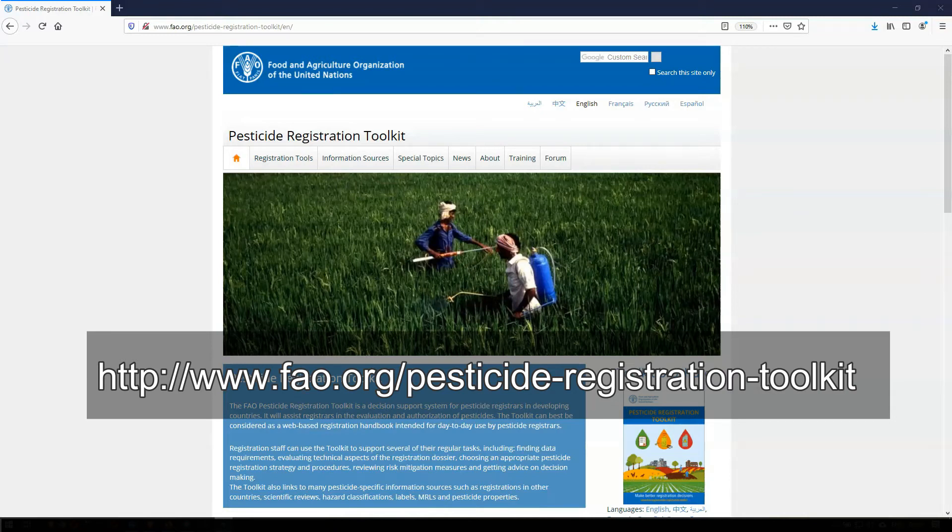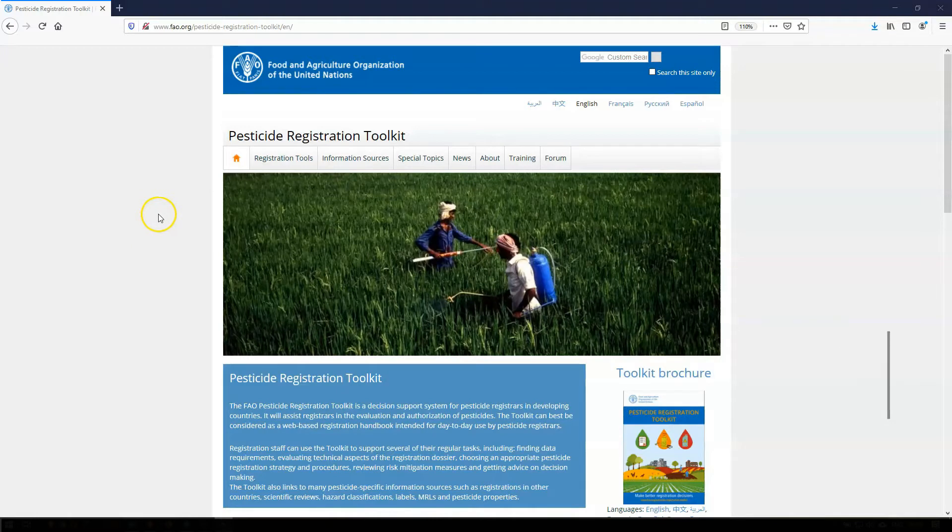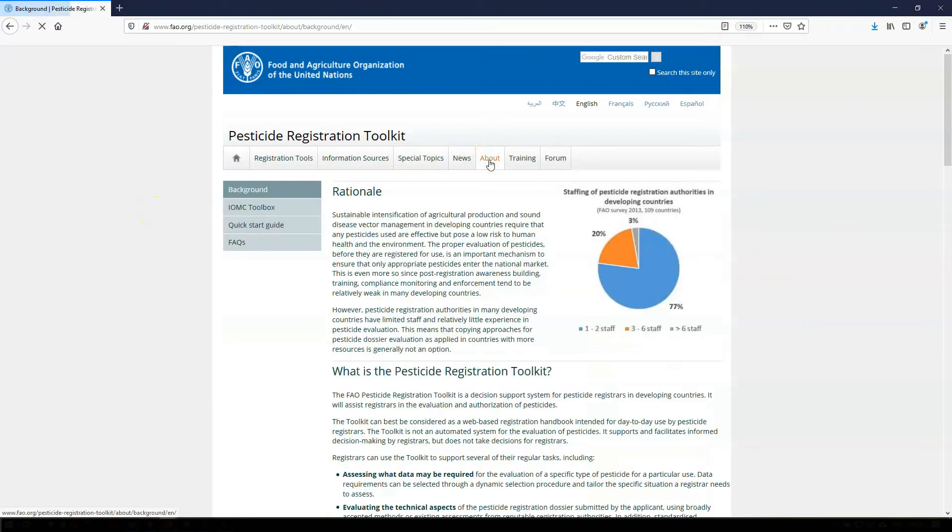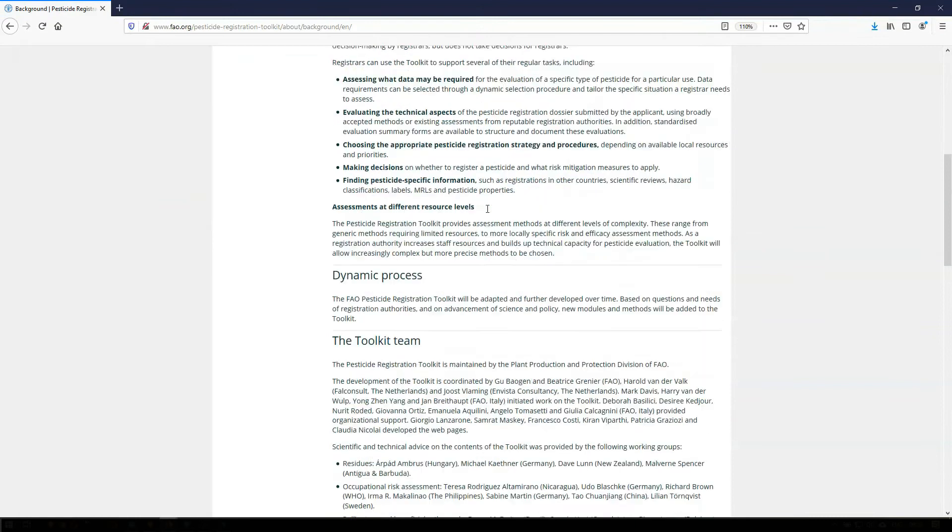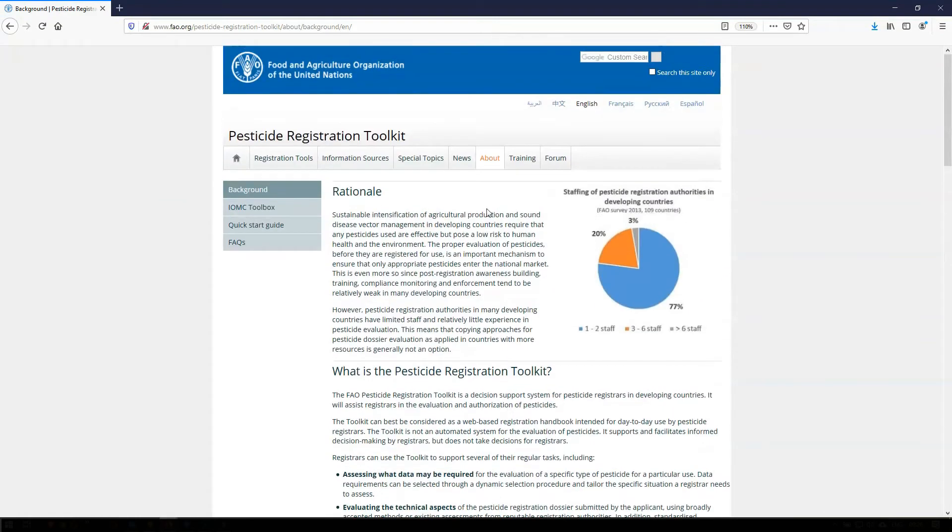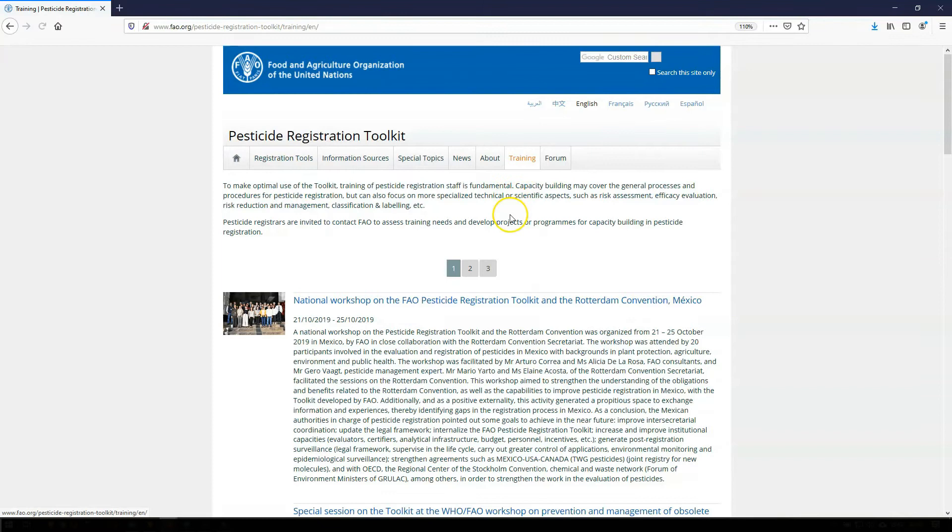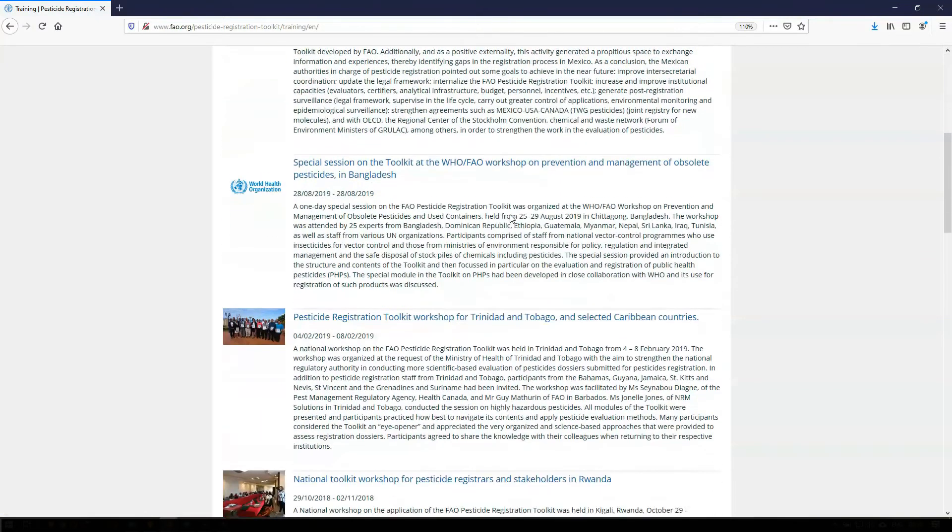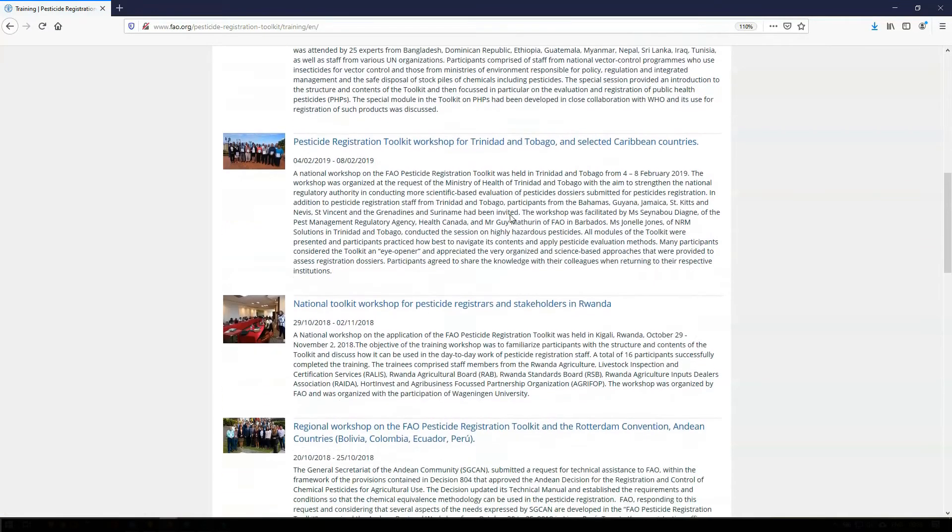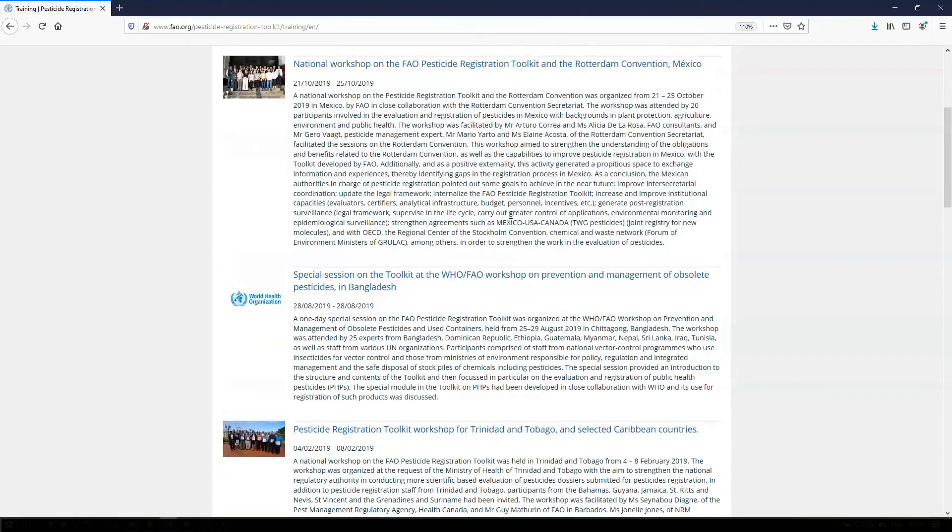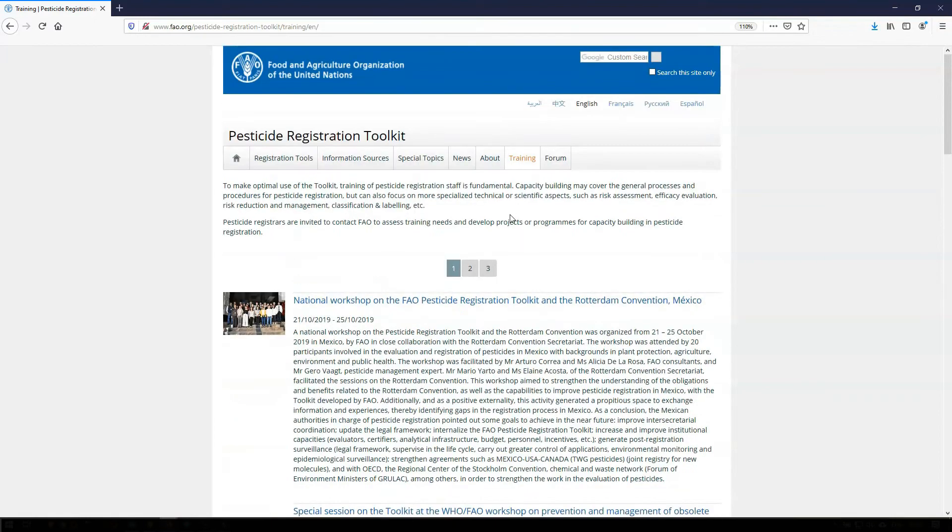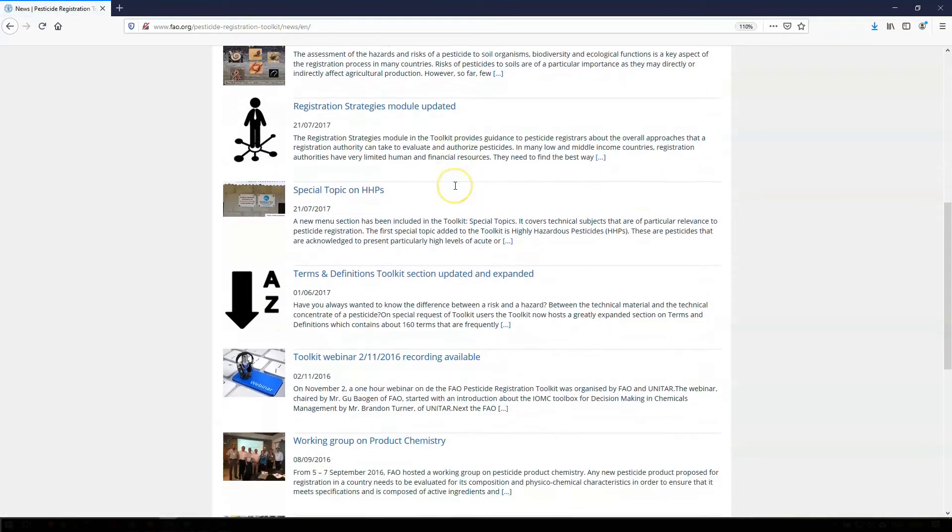The homepage of the toolkit can be found on the FAO website. On the homepage, you can find background information on the toolkit, for instance, who has been involved in its development. You can also find information on recent and future training activities on the use of the toolkit. FAO conducts both regional and national workshops to familiarize pesticide registration staff with the toolkit.